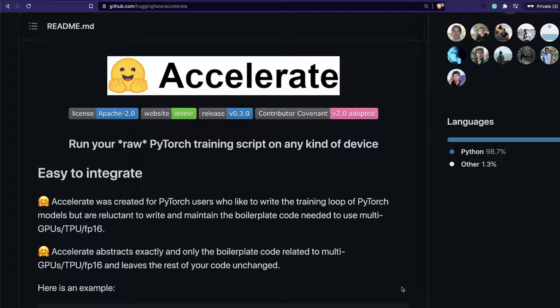If you are somebody who was like that, this is for you — because Hugging Face recently released a library called Accelerate. As the name suggests, it helps you take your existing PyTorch training script and port it to different devices. You can make very little modification and move to GPU, multi-GPU, or TPU. In this video we're going to see a small example of how you can run an NLP task using the Hugging Face library on Google Colab, leveraging its TPU.